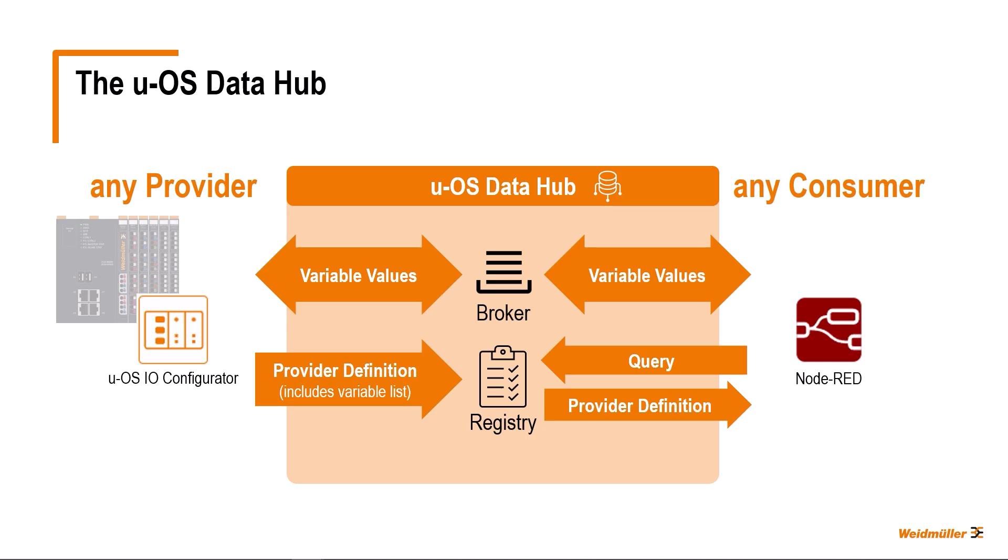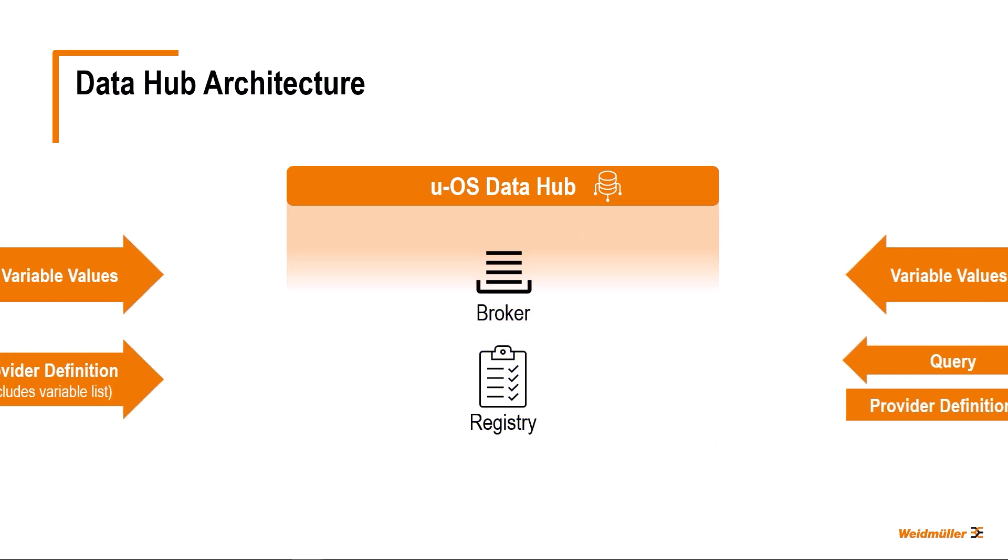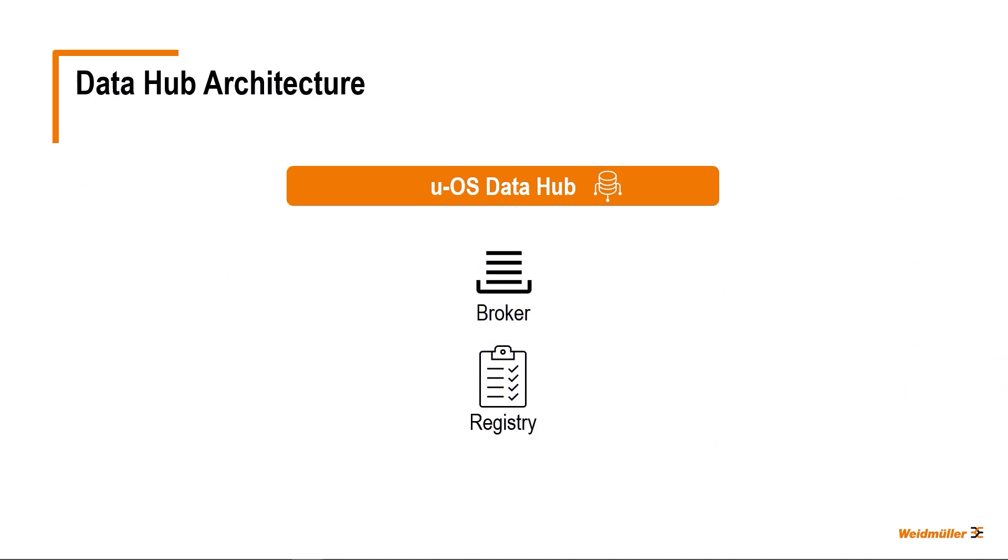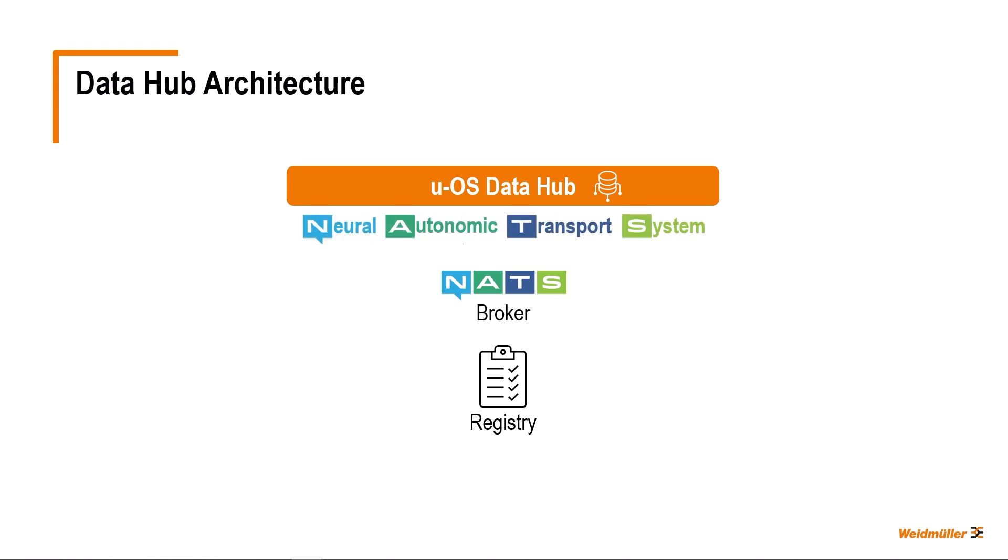Let's take a closer look at the architecture of the UOS Data Hub. The centerpiece is the message broker. A NATS broker is being used for this. NATS stands for Neural Autonomic Transport System and is an open-source messaging system, also called message-oriented middleware. Client libraries to interface with the server are available for dozens of major programming languages. The key design principles of NATS are performance, scalability, and user-friendliness.